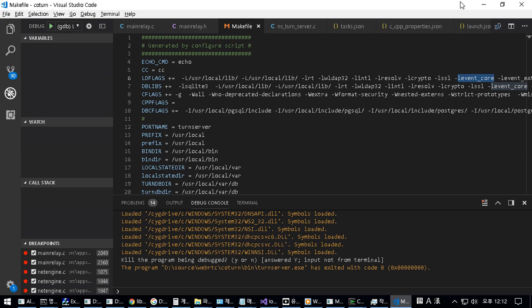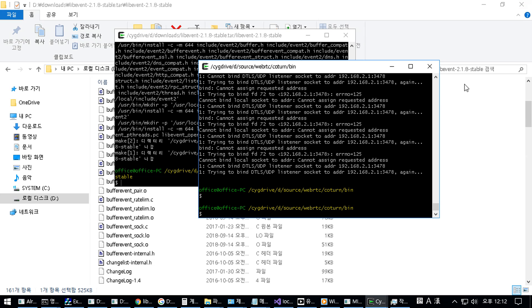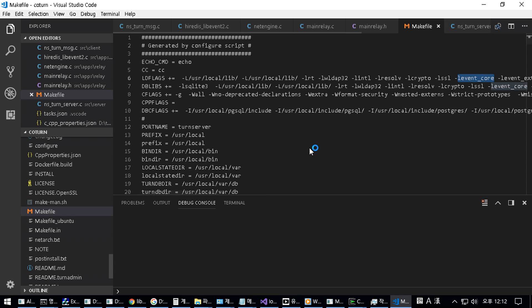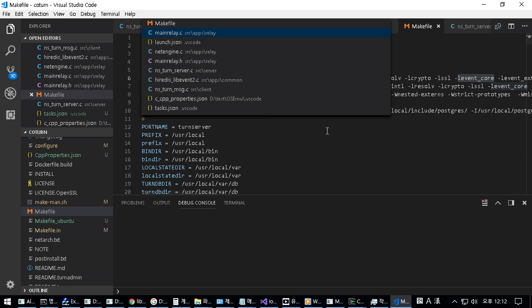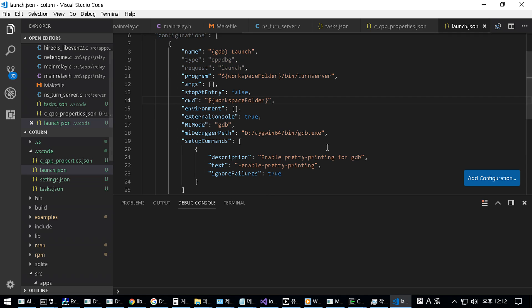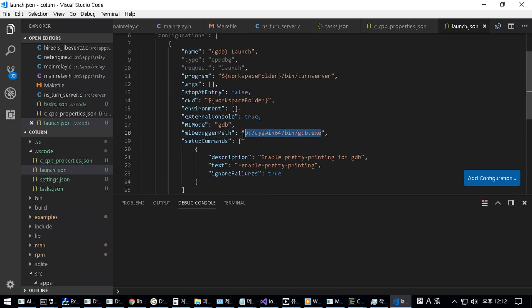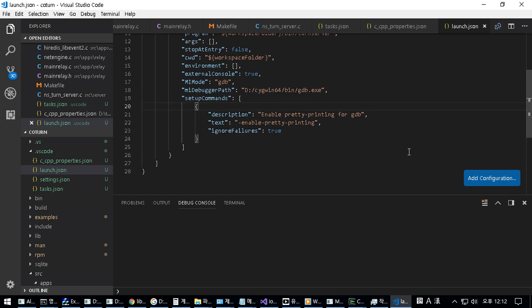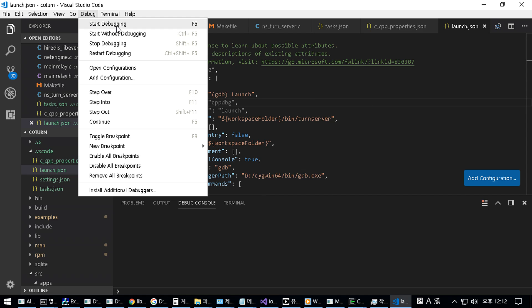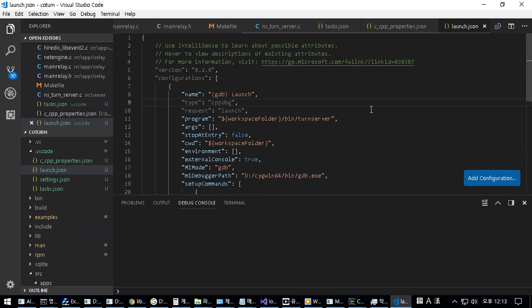To that world assembly of sovereign states, the United Nations, our last best hope, in an age where the instruments of war have far outpaced the instruments of peace, we renew our pledge of support, to prevent it from becoming merely a forum for invective, to strengthen its shield of the new and the weak, and to enlarge the area in which its writ may run.